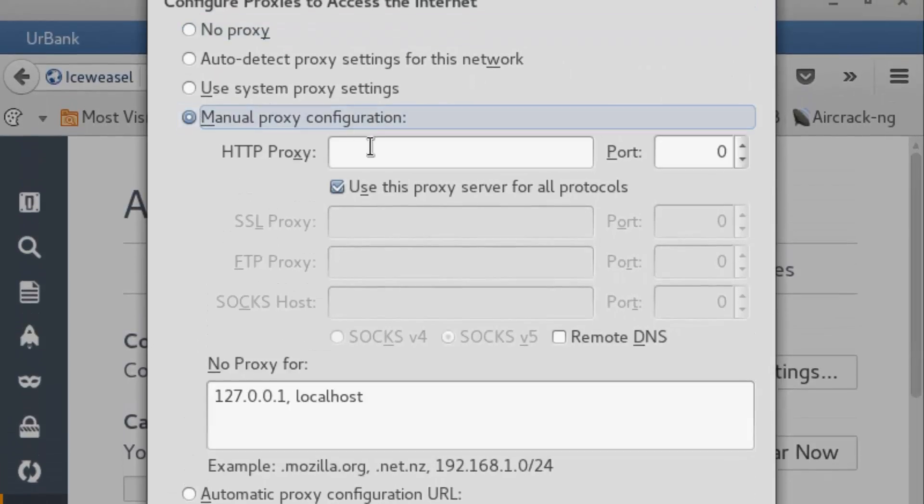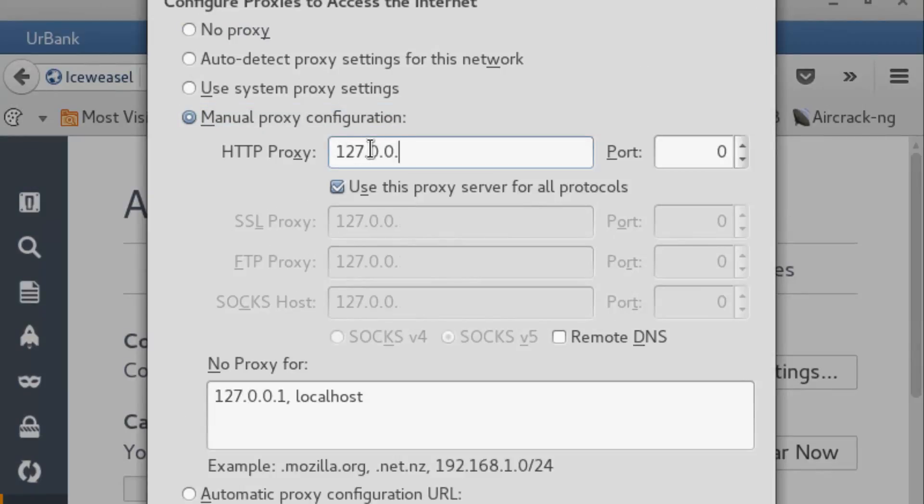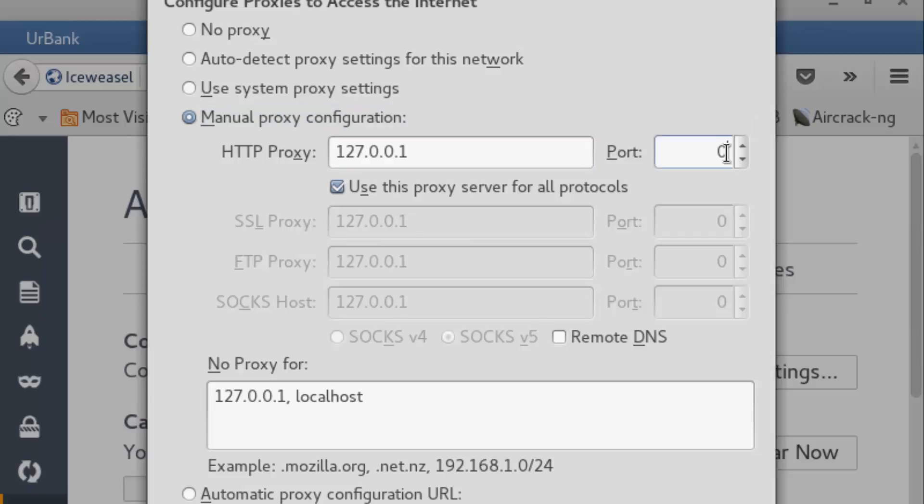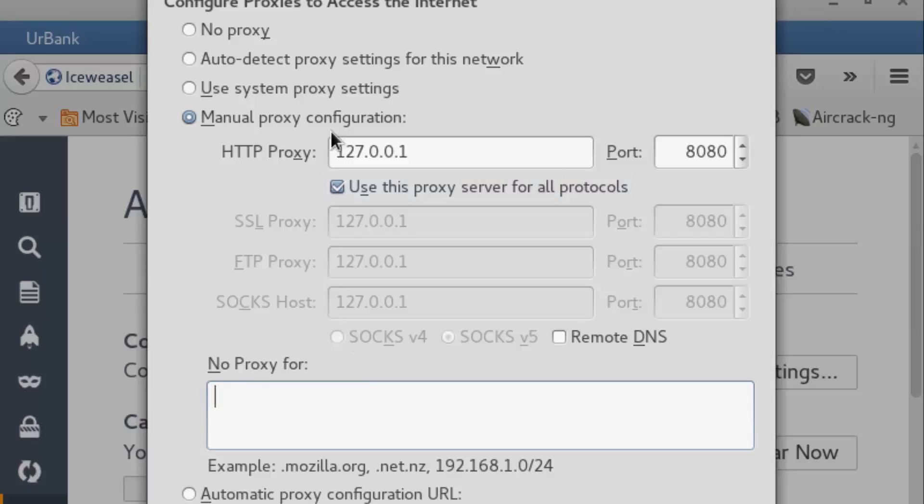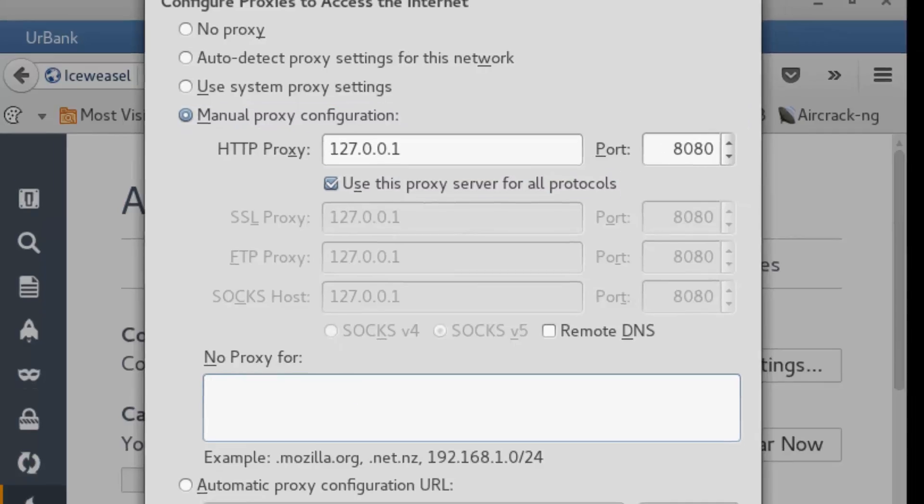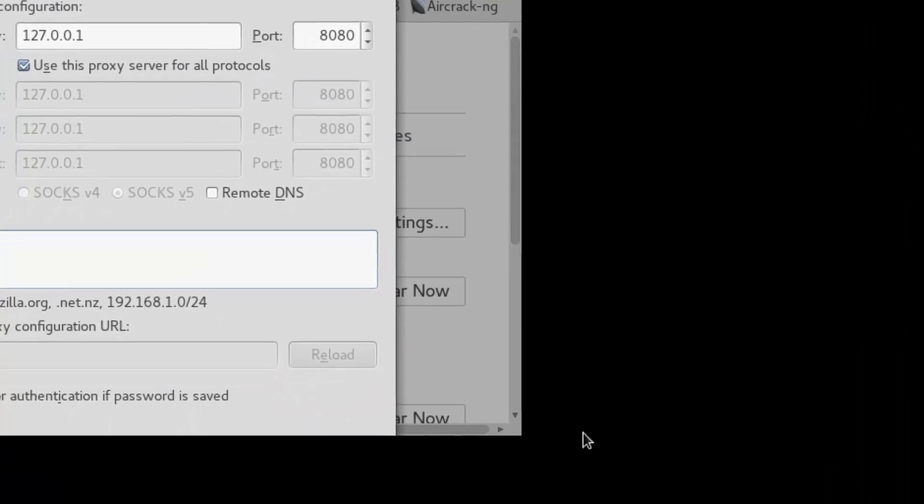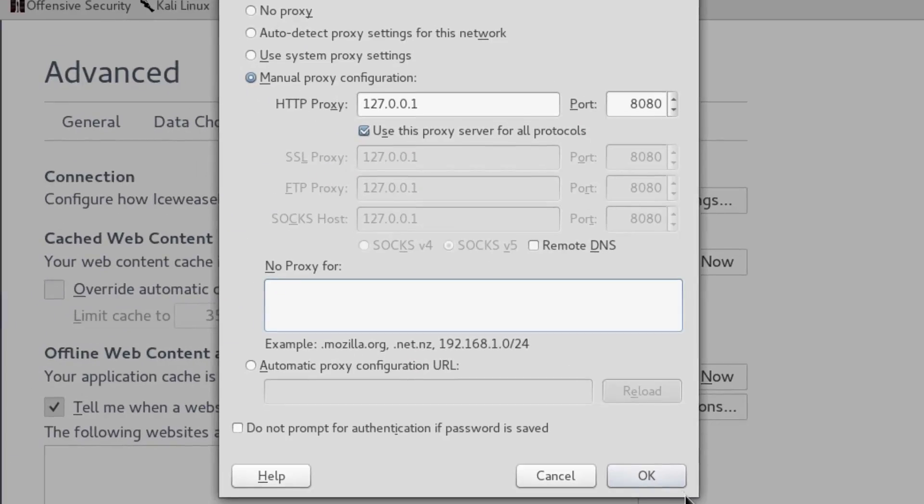Inside the settings, we're going to use a manual proxy. It's going to be the localhost address, and then Burp Suite is going to listen on port 8080 by default. We'll remove this entry down here. Now I need to go full screen so I can access that OK button.